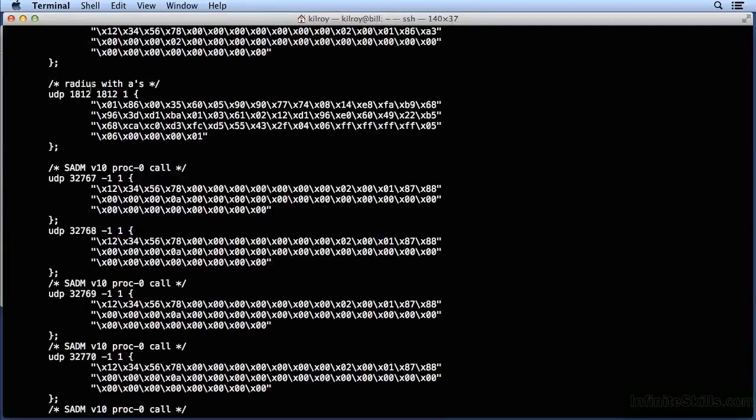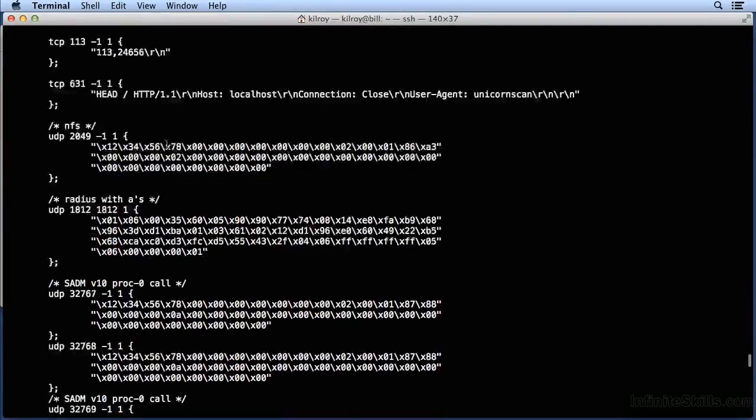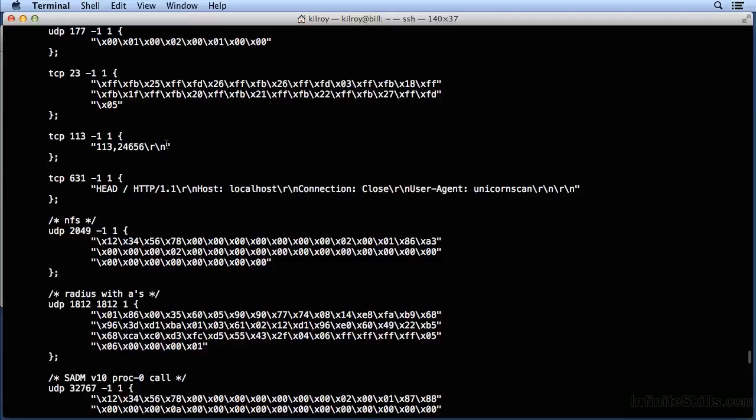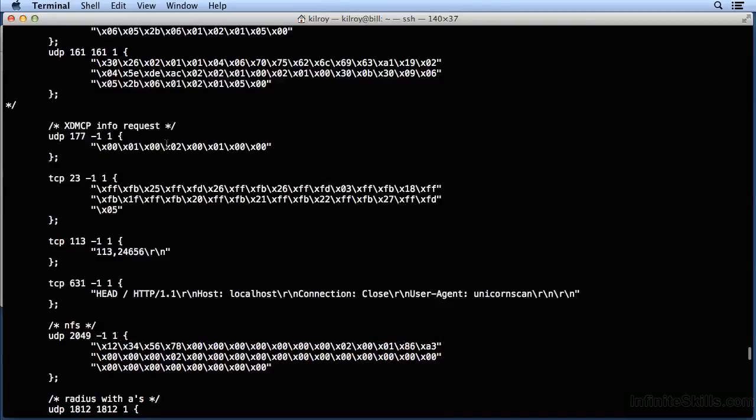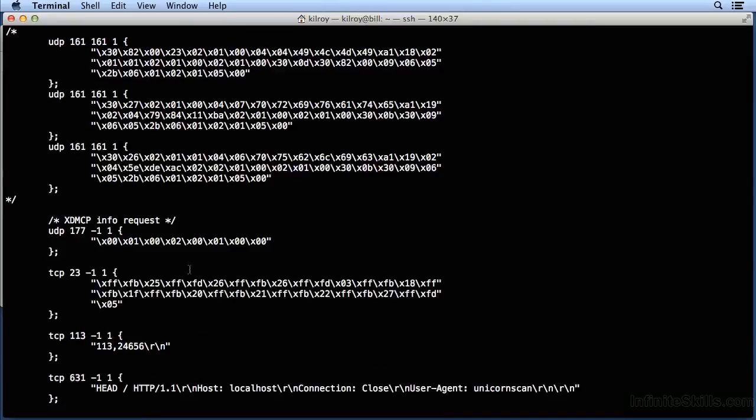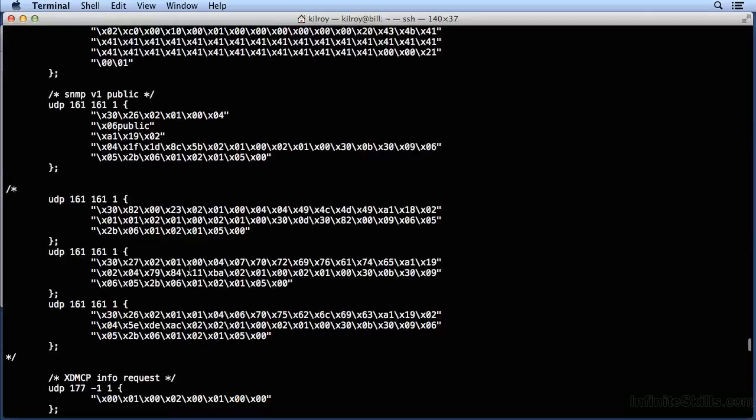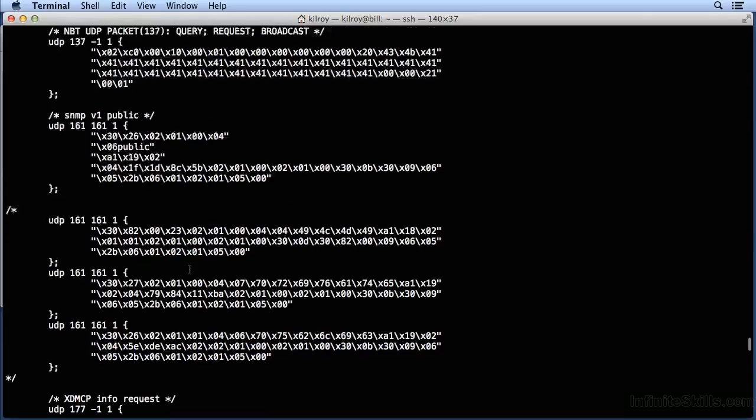Here's RADIUS, for example. Now, the nice thing about this is this is just a text-based file where you can create your own protocols and your own payloads so that you can add to UnicornScan any time that you want.